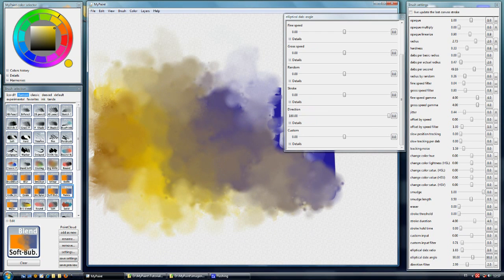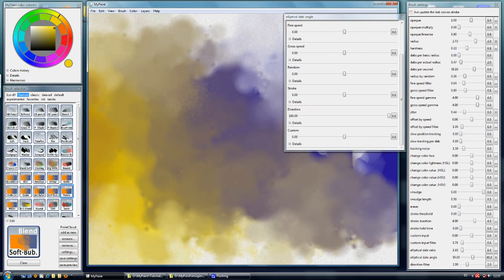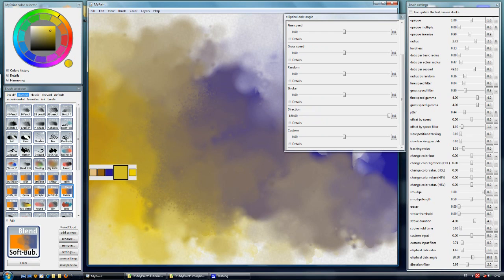Then we have the blend points, which are very useful to create this soft blending with low pressure.